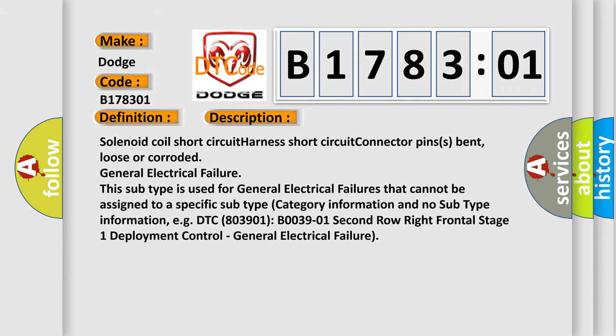Solenoid coil short circuit, harness short circuit, connector pins bent, loose or corroded, general electrical failure. This subtype is used for general electrical failures that cannot be assigned to a specific subtype category information and no subtype information.